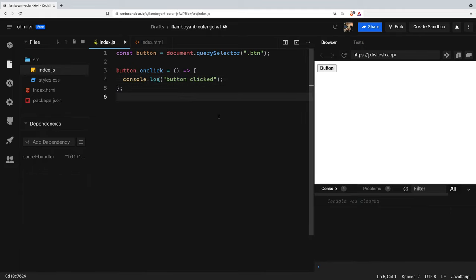In the next example, we're gonna use event listeners. The other option to handling events is by using event listeners. An event listener is something you assign to an object. As the name suggests, the event listener listens for events and gets triggered when an event occurs.